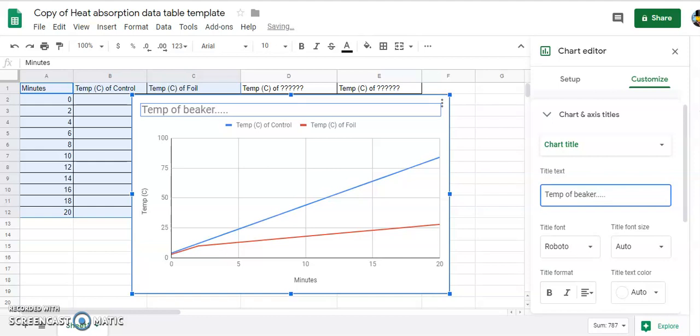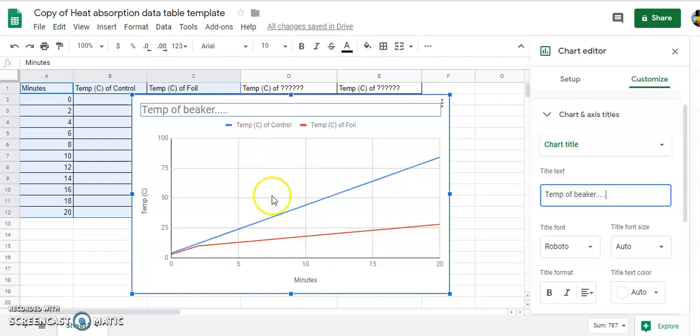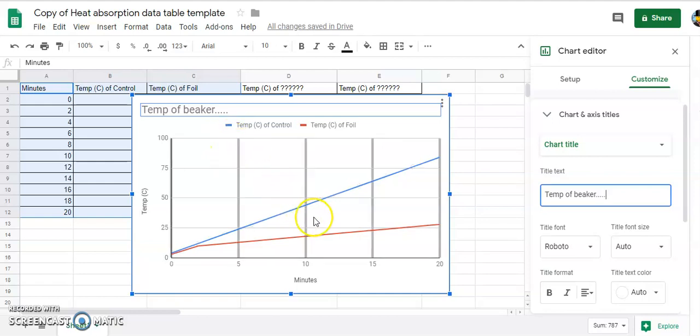And once you put your title in, a title for a graph like this you would actually want to have a description clear enough so that when someone looks at this they know what they see in the data. So this one might say like temperature of different beakers wrapped with different materials over a period of 20 minutes.